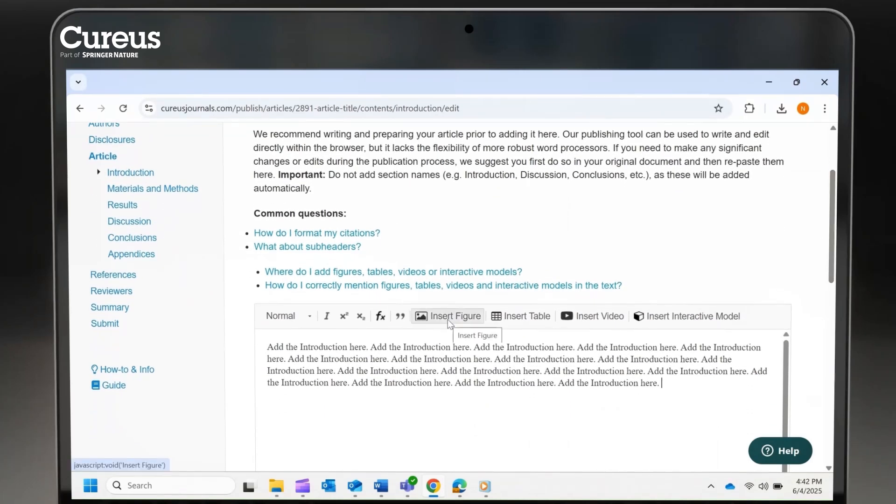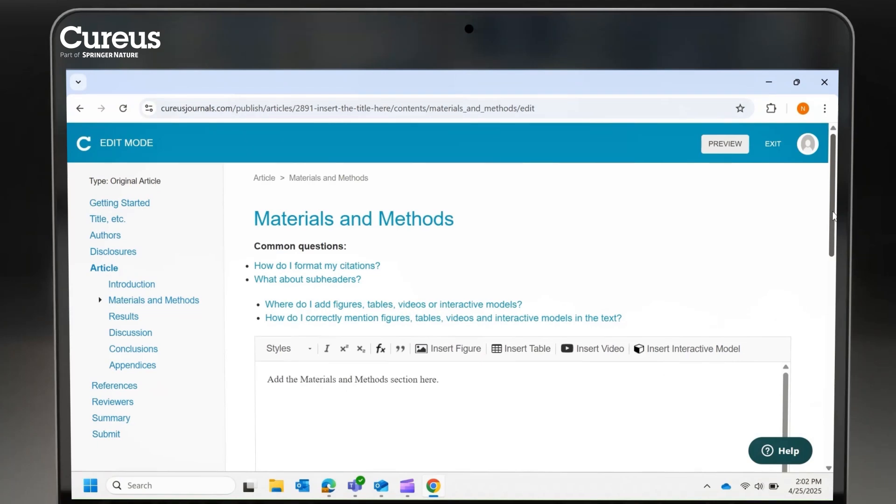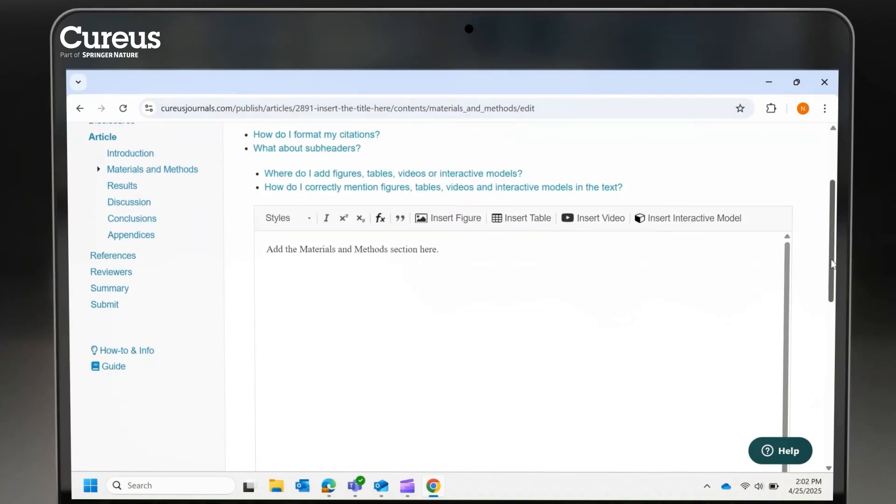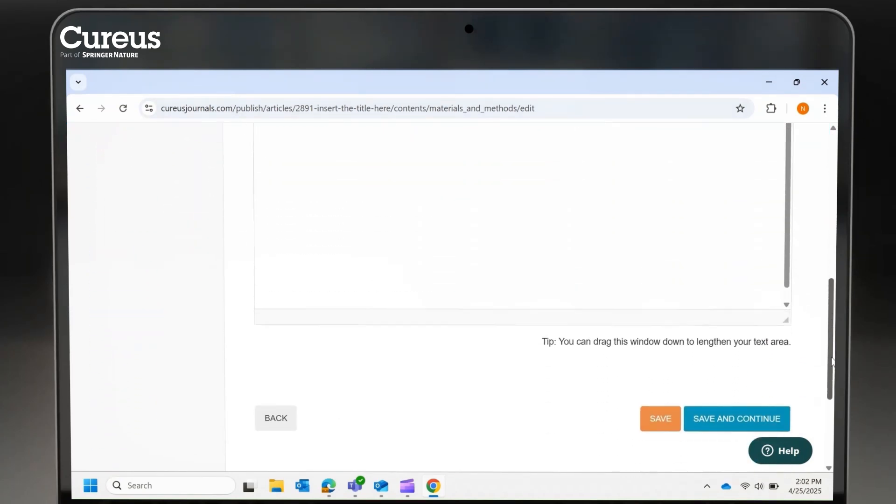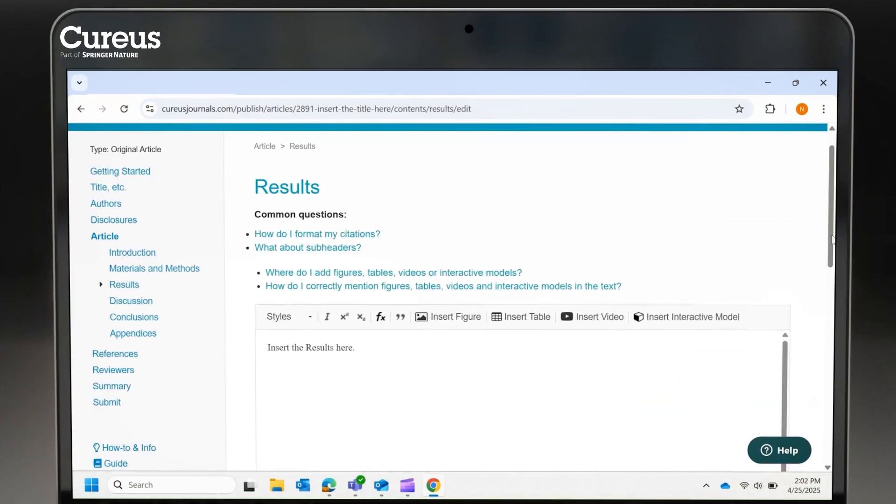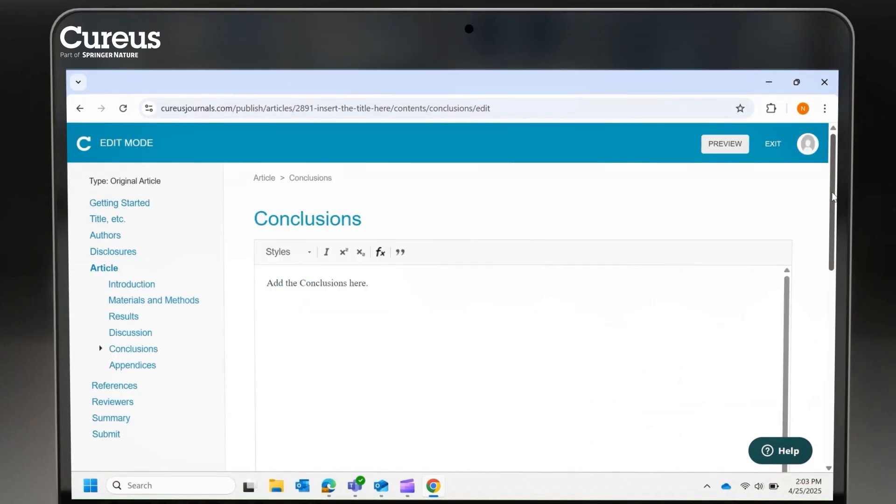Insert figures, tables, videos, and interactive models using the respective buttons. Proceed by entering the content for the Materials and Methods or Research Methods section. Next, add the content for the results, discussion, and conclusion sections.